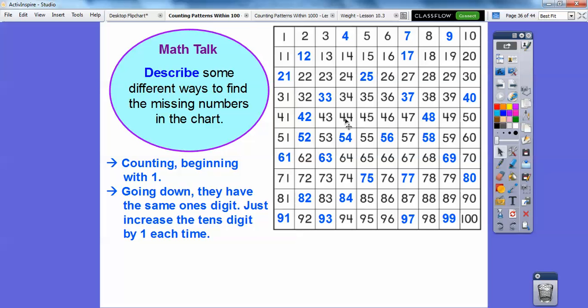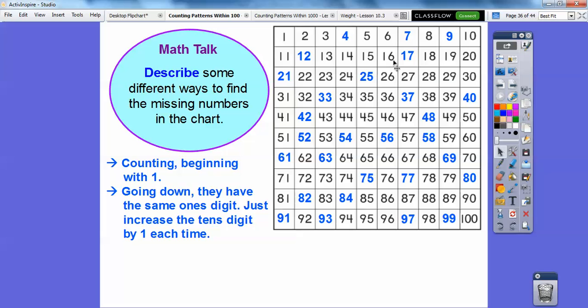Another way is you can go down, and they have the same 1's digits, but the 10's digits increase by 1 each time. So, if we just pick a column right here, columns go up and down. This is a column right here. Can you see all these 1's digits end in 6? And if you look at the 10's digits, they just increase by 1. So, 16 has a 1, 6, 26 has a 2, 6, a 3, 6, a 4, 6, a 5, 6, and so on.